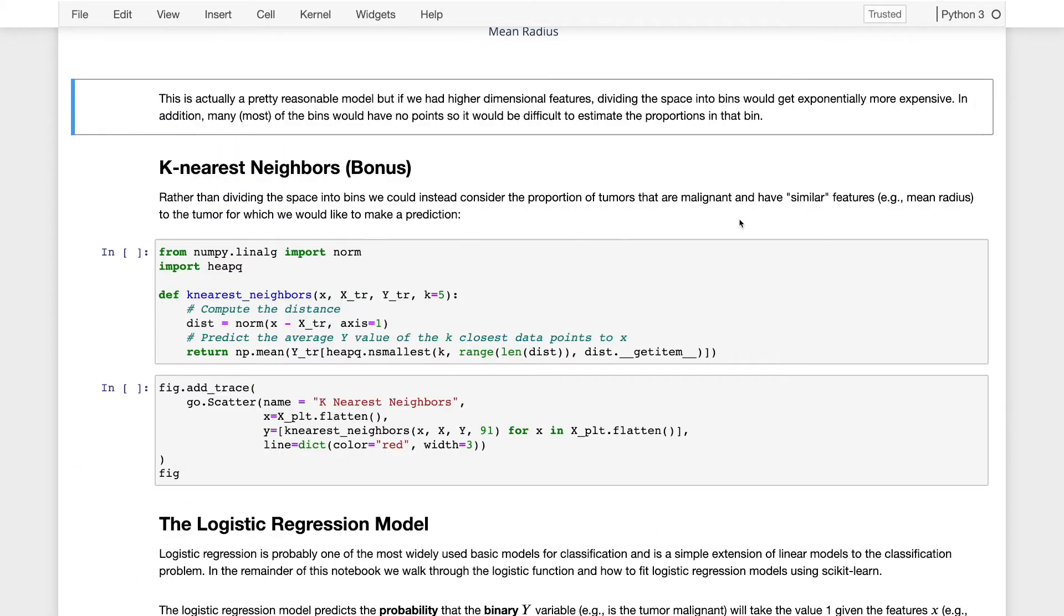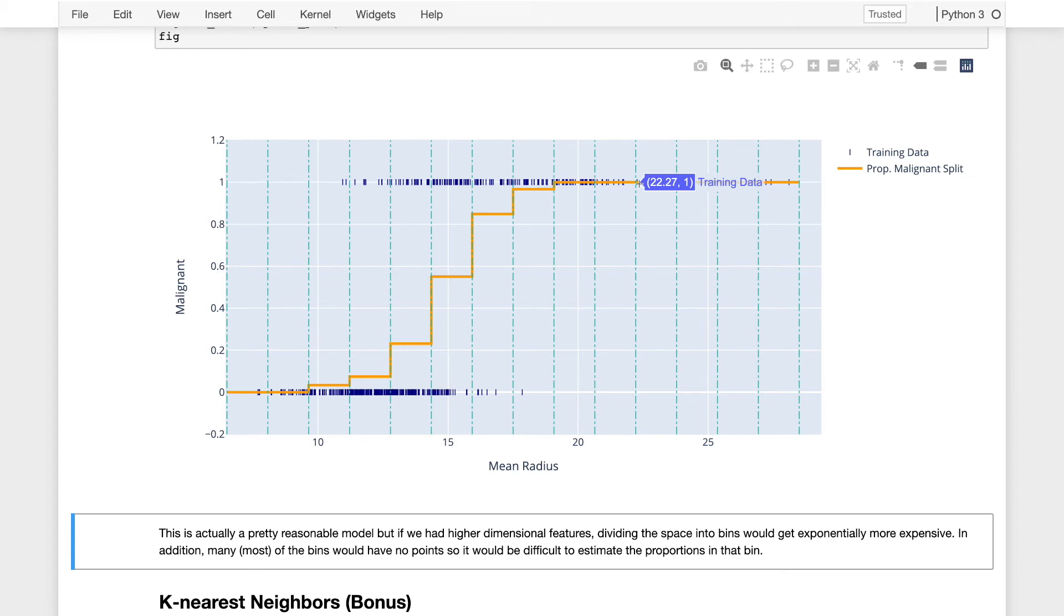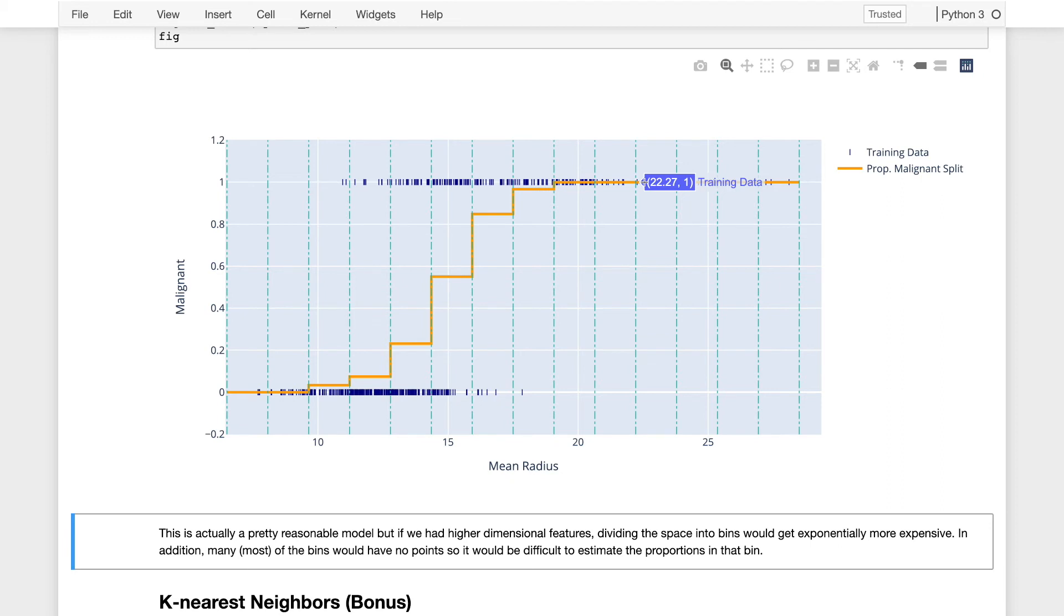The nearest neighbor model is actually a very simple model. The way it works is when trying to make a prediction, it finds a data point that is closest to the point where we're trying to make the prediction. So if I was trying to make a prediction for a tumor that was right here, somewhere between 22.27 and 23.09 millimeters in mean radius, then I would look at the adjacent points. And maybe not one, but I could look at k of the adjacent points and take the mean response value, the mean y, for those k nearest neighbors.